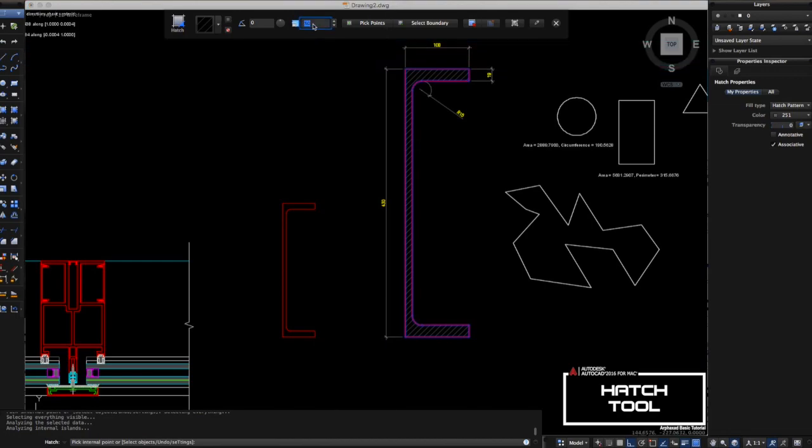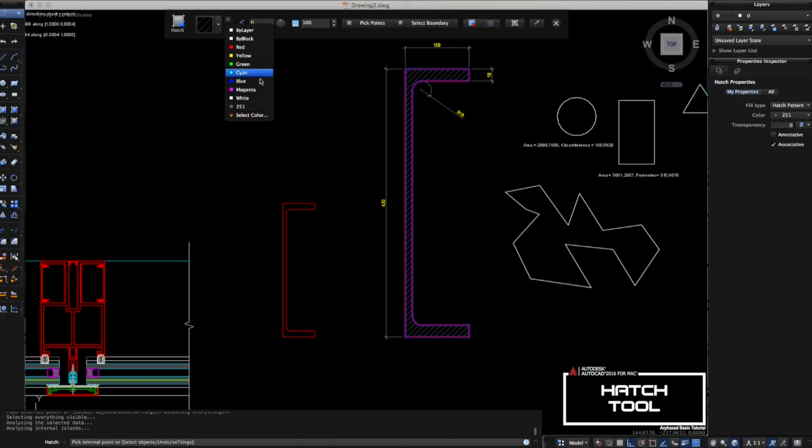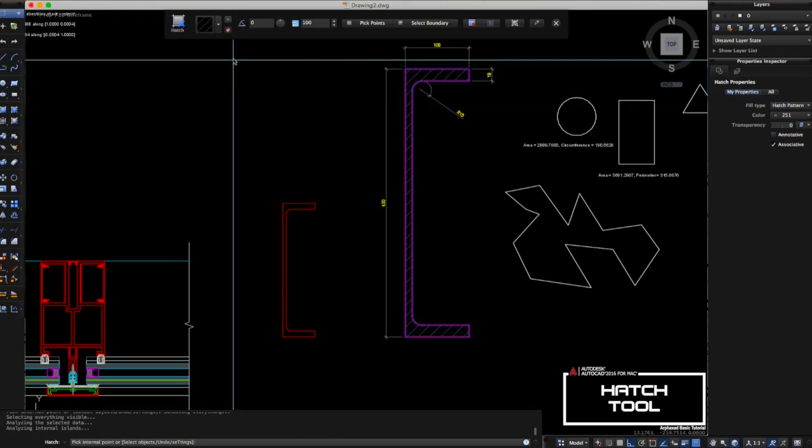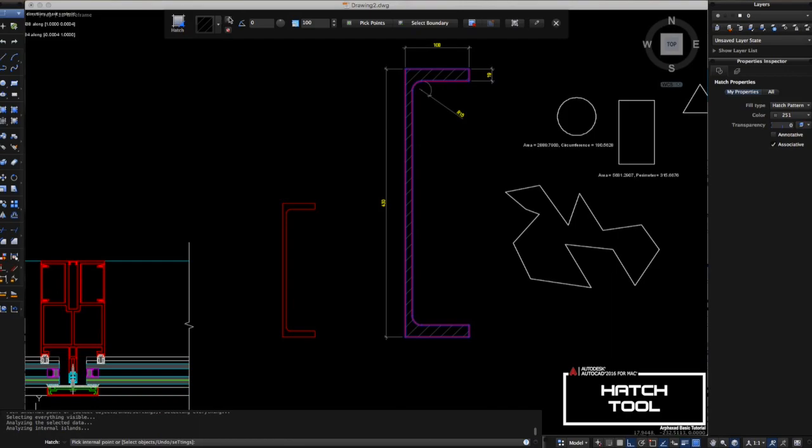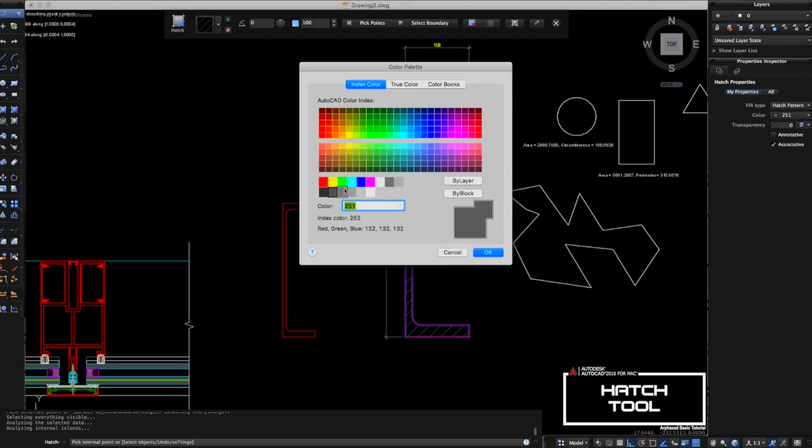You can also change the color of the hatch. Let's try 100 here and use this color. Let's choose another one, a light one. If you know the number code of the color, you can just type it in here, like 252.